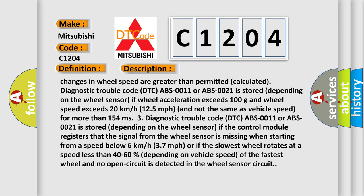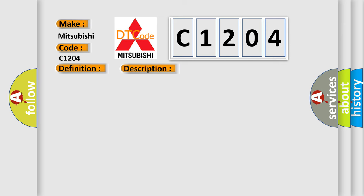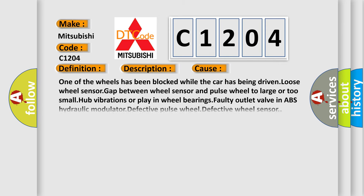This diagnostic error occurs most often in these cases: one of the wheels has been blocked while the car was driven; loose wheel sensor or gap between wheel sensor and pulse wheel too large or too small; hub vibrations or play in wheel bearings; faulty outlet valve in ABS hydraulic modulator; defective pulse wheel; or defective wheel sensor.